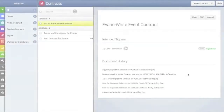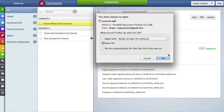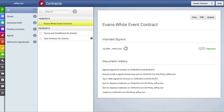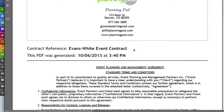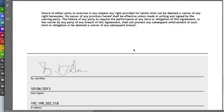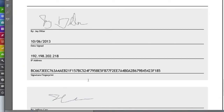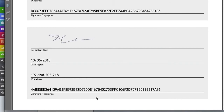Now let's take a look at what it looks like when everyone has signed a contract. As you can see in the document history, it says two of two signatures are collected. You can view this or download a PDF document. The PDF document will have the reference name of the contract, when the PDF was generated, the language of the contract, and the signatory information below — which includes the signed signature, the date it was signed, the person's IP address, and a unique signature fingerprint for each signee.